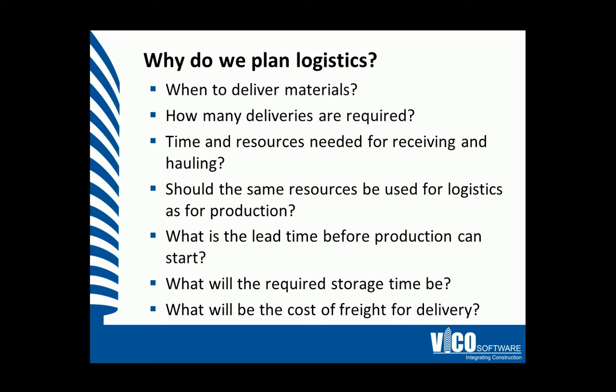It's important to ask ourselves, why do we have logistics plans? Well, we need to understand when the delivery of materials will be, how many deliveries will be required, the time and resources that will be needed.